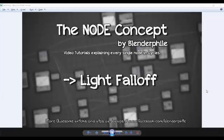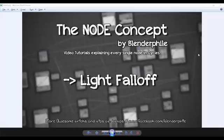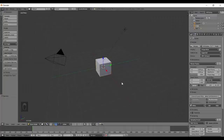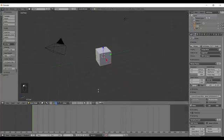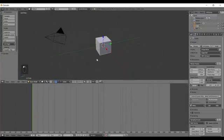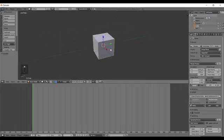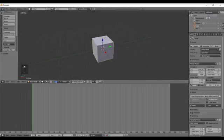Hello and welcome everyone to the Node Concept. I am SD and with me is Rubem from Blenderfile and today we are going to do the last node in the color tab which is the light falloff. Basically it doesn't have a single light output but it's still kept over there.